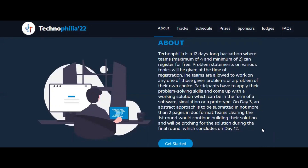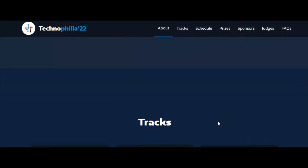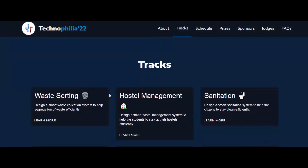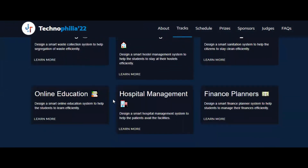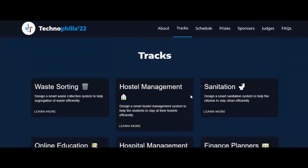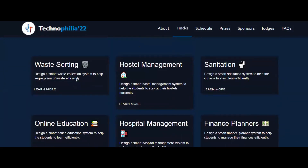The abstract will be used for shortlisting in the next round. Teams that clear the first round need to continue building their solution and will pitch it during the final round, which concludes on day 12. The various tracks include waste sorting, hostel management, sanitation, online education, hospital management, and finance planners. You can click 'learn more' to see each track in detail.